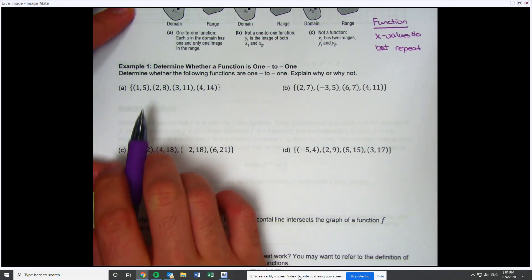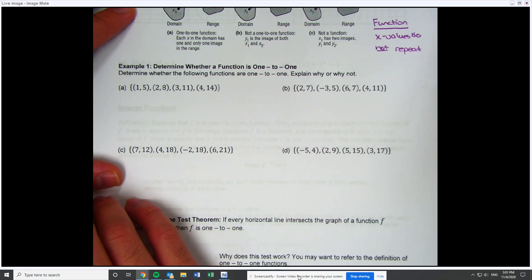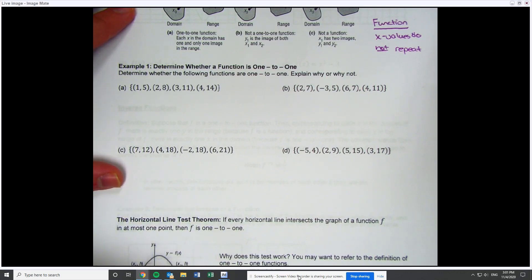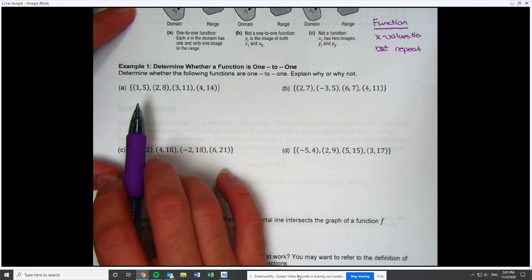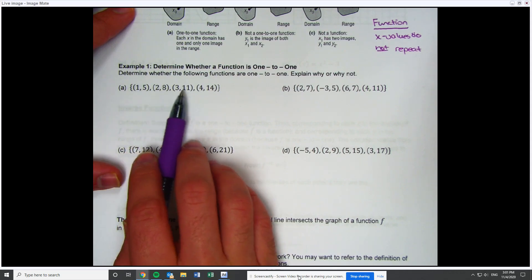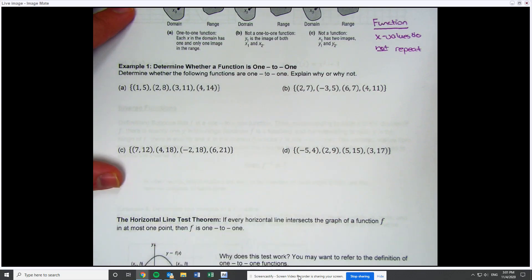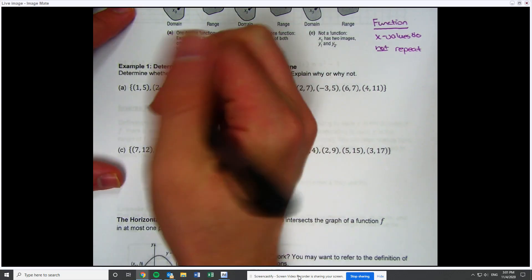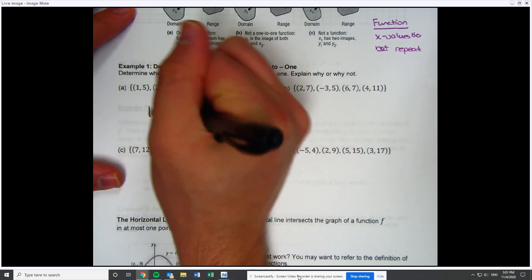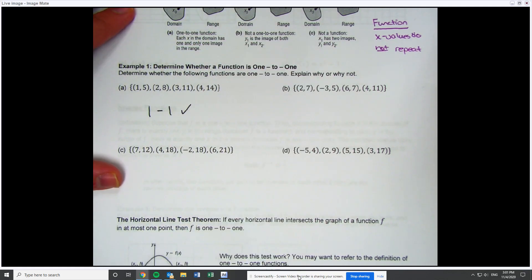Looking at the very first one, my definition of one-to-one means that the y values do not repeat. Looking at the y values, I have 5, 8, 11, and 14. None of them repeat. Therefore, this one is one-to-one. That's all I've got to say.